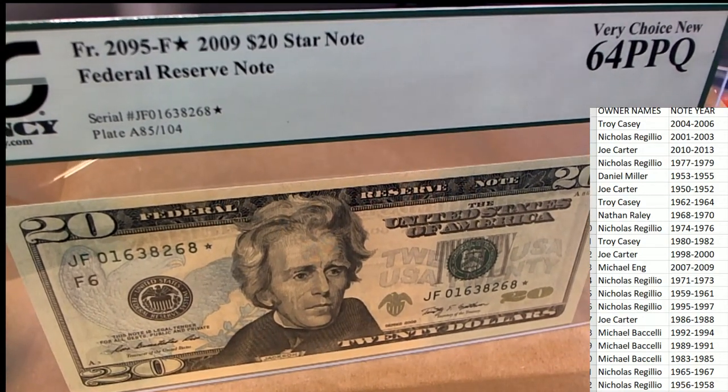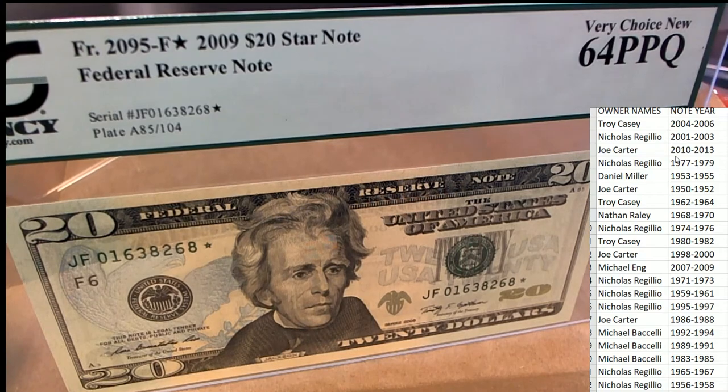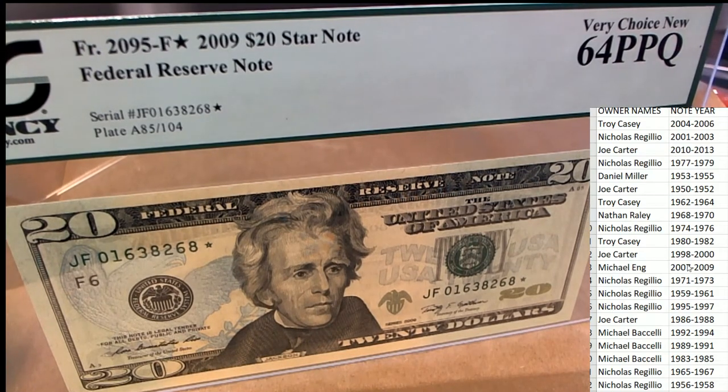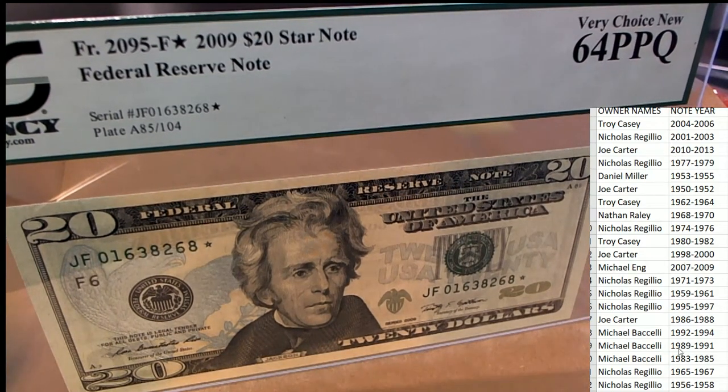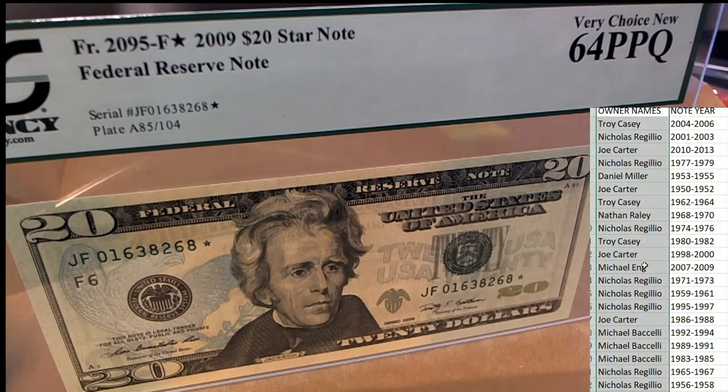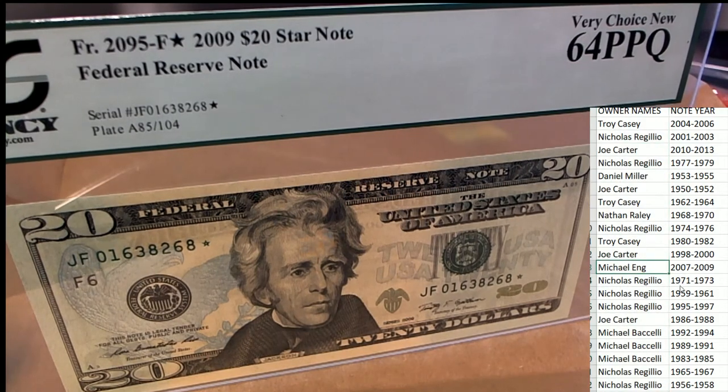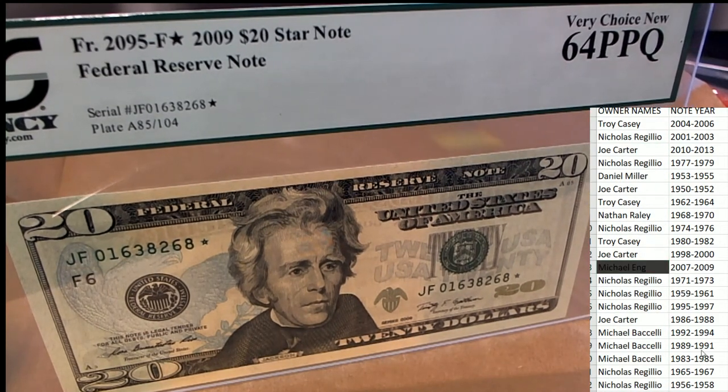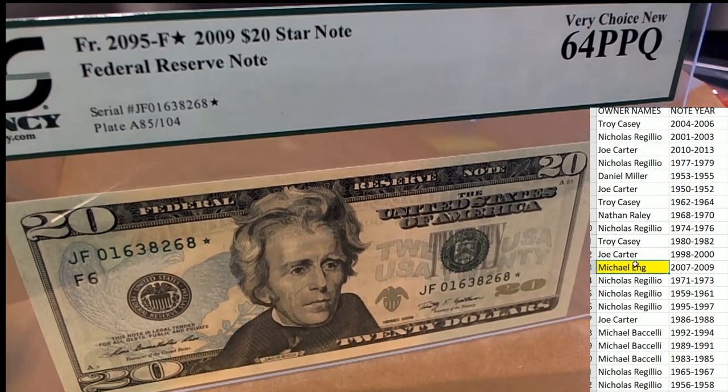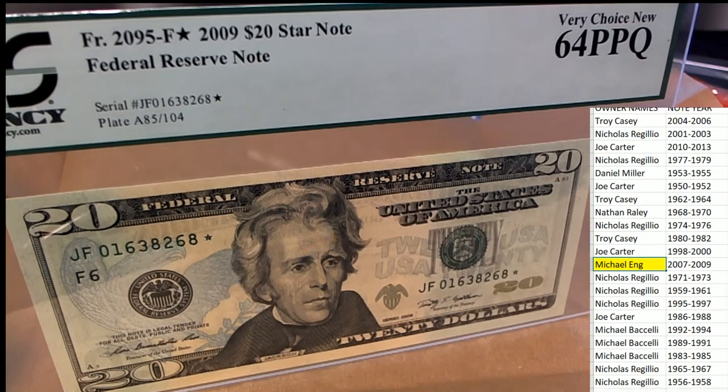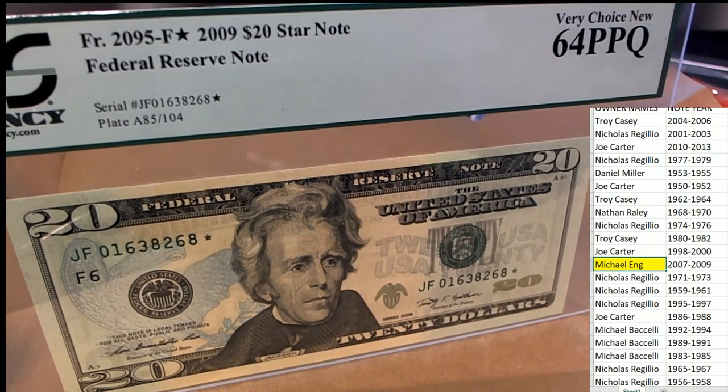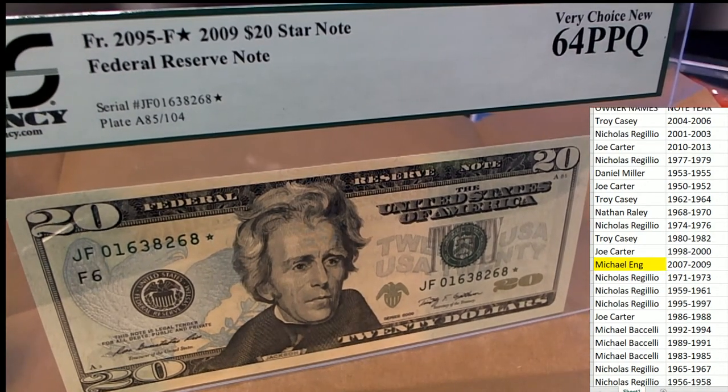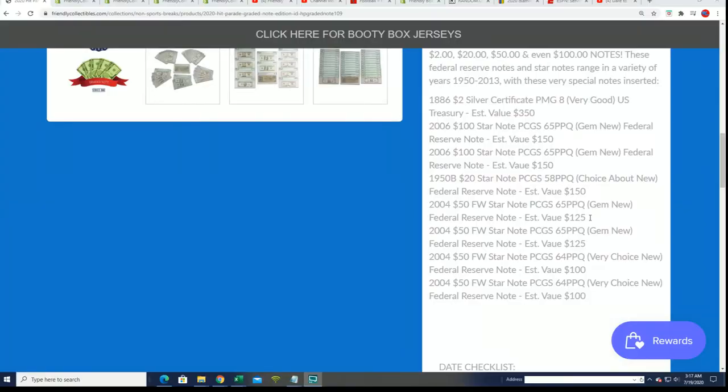2009 is owed in the box break. Who's got 2009? It's Michael E! Congratulations to Michael E hitting this 20 graded hit. Let's see if this registers on the hit board in the prod, 2009 star note.